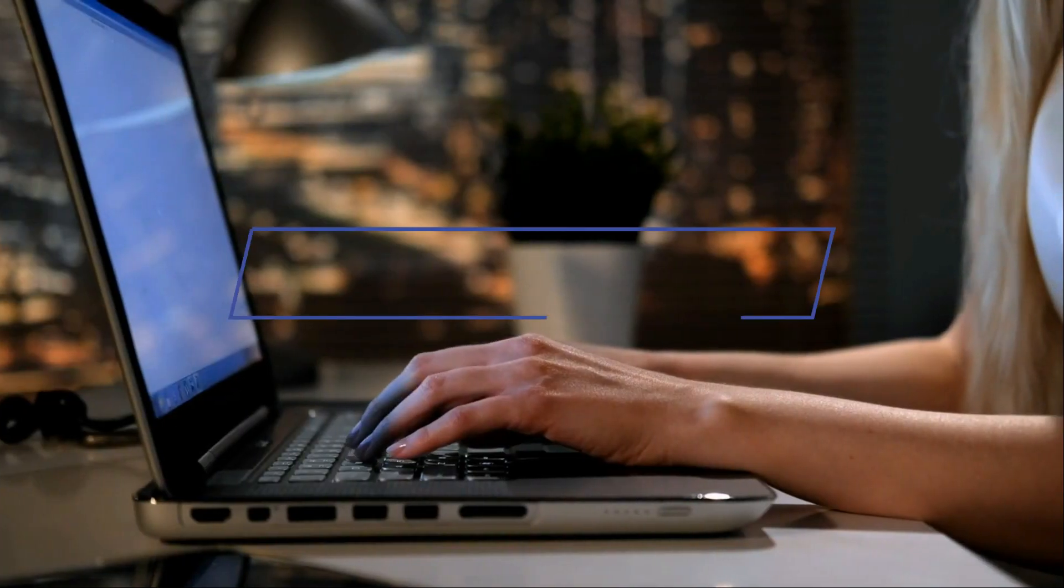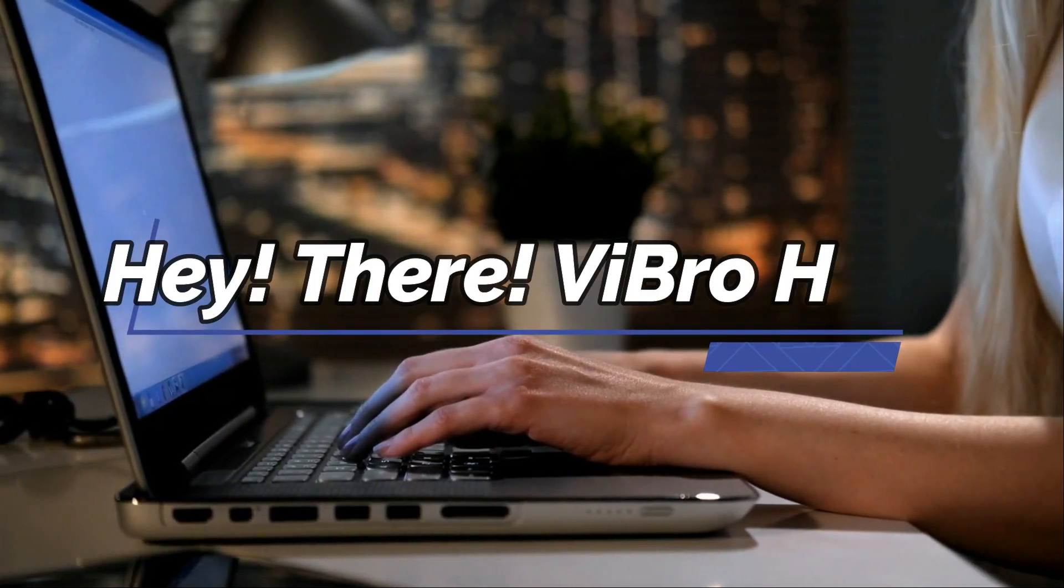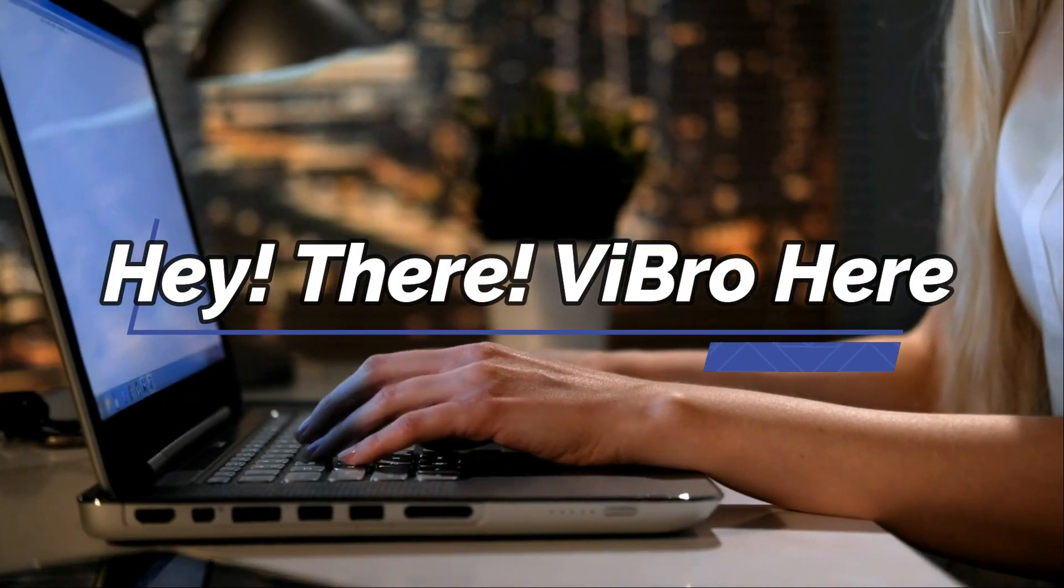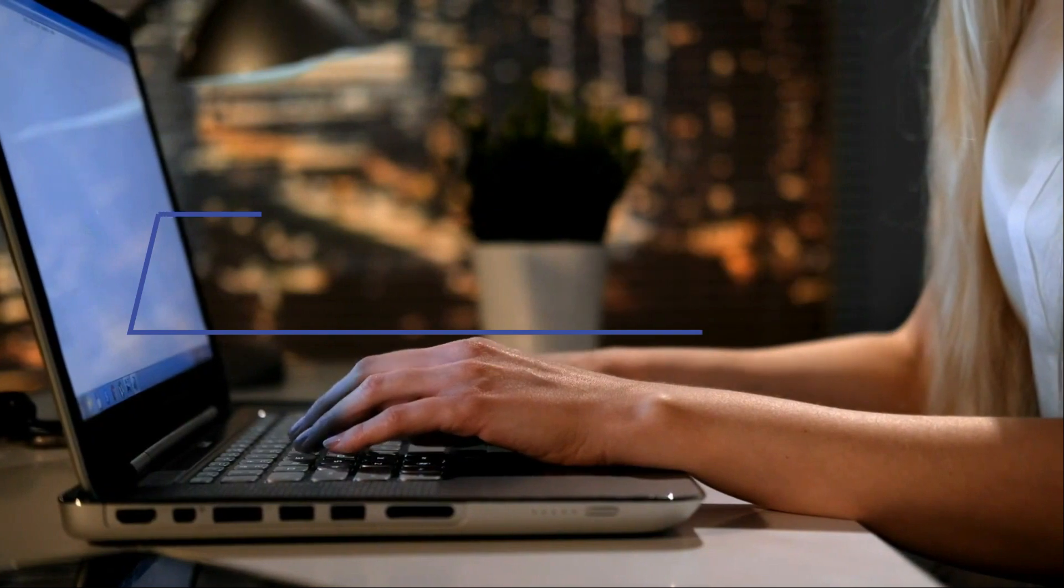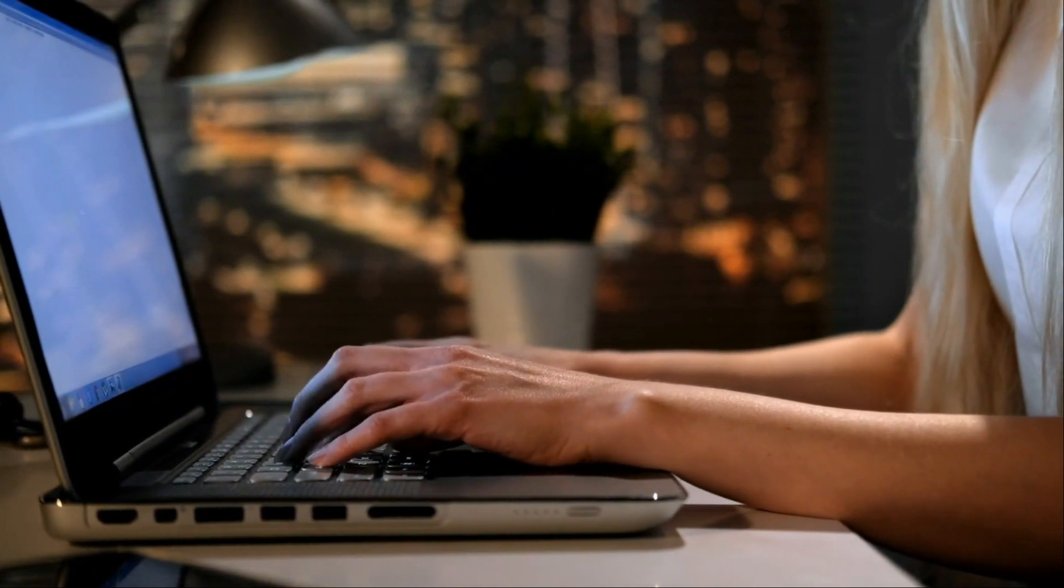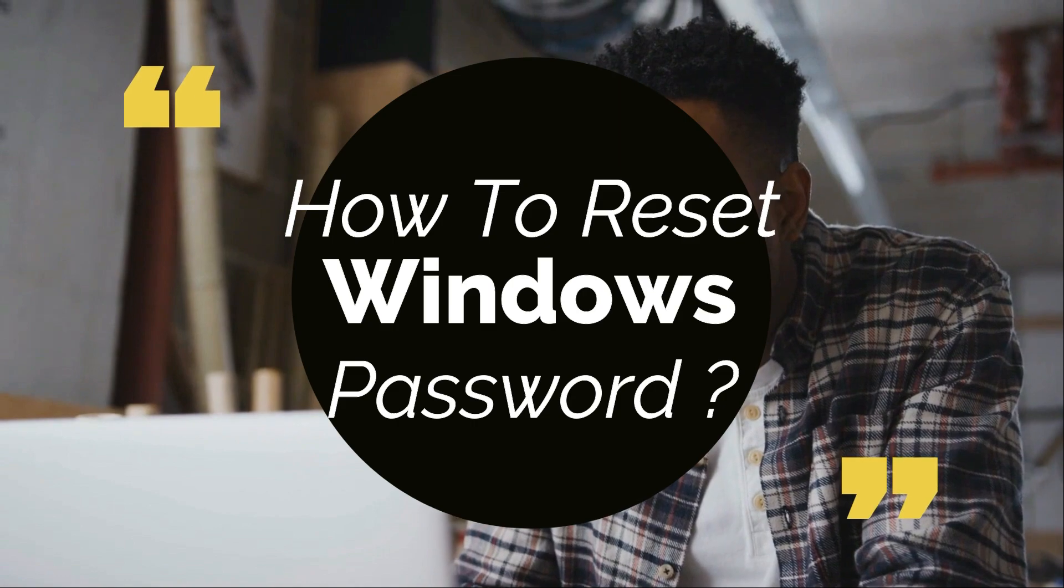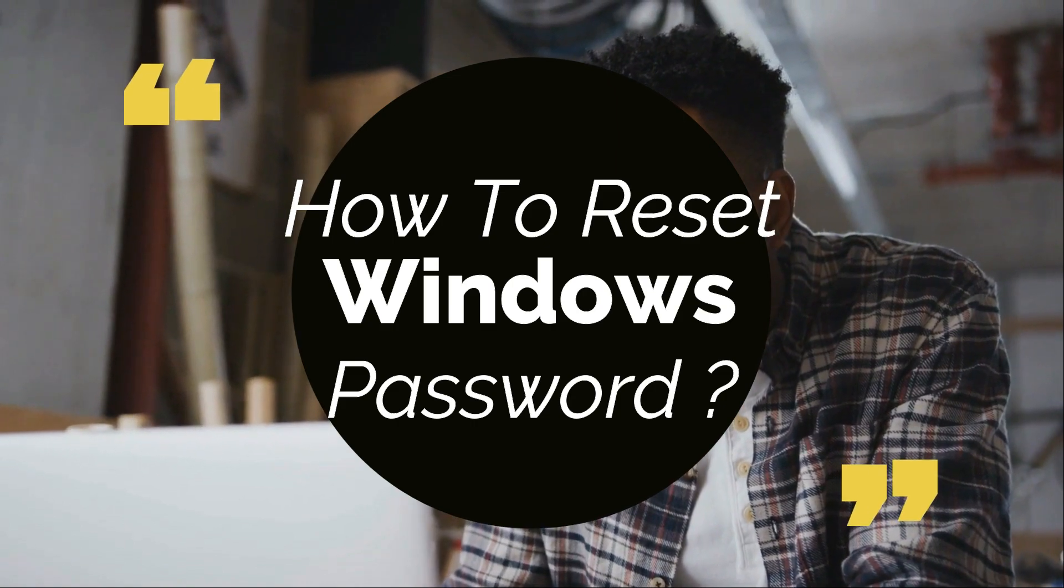Did you forget your Windows password and you're not able to log into your own PC? Don't worry, I got you covered. Hey there awesome people, how are you guys doing? This is your V bro from Tech Week and today in this video I'll show you how you can reset your Windows password without losing any data. So without further ado, let's get into the video.